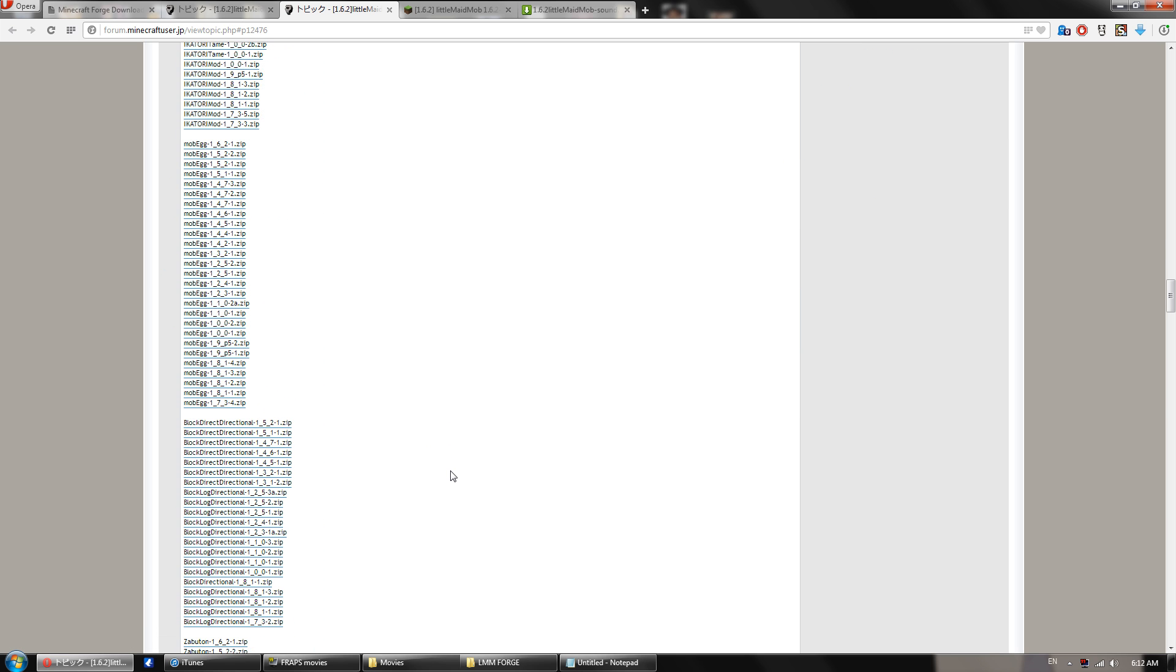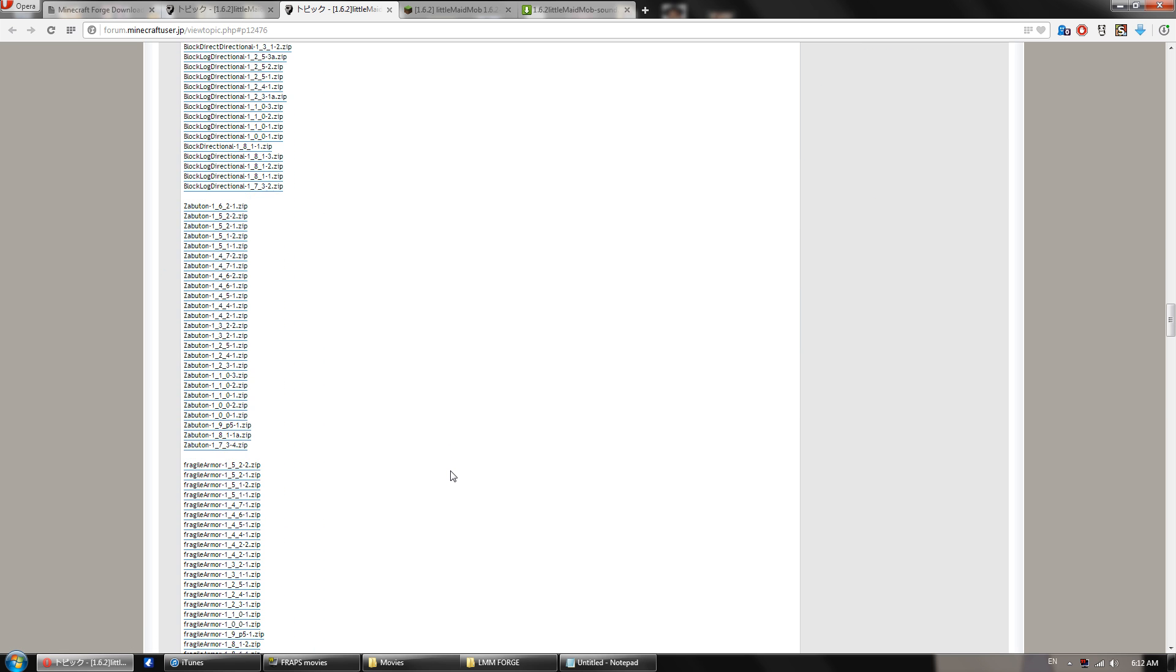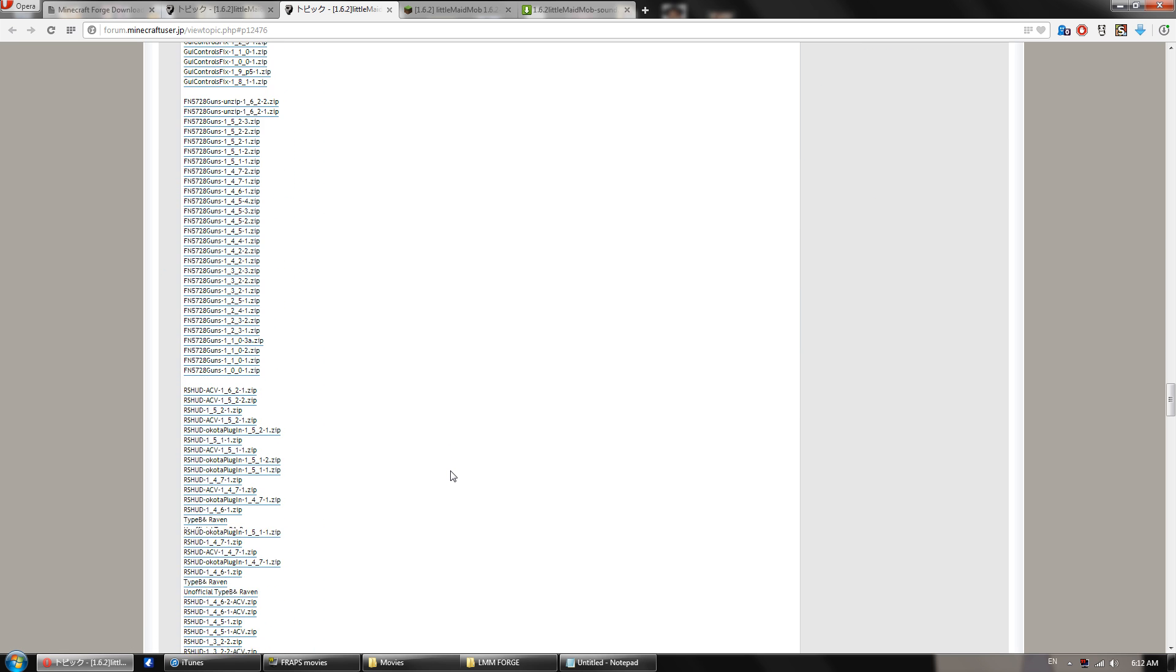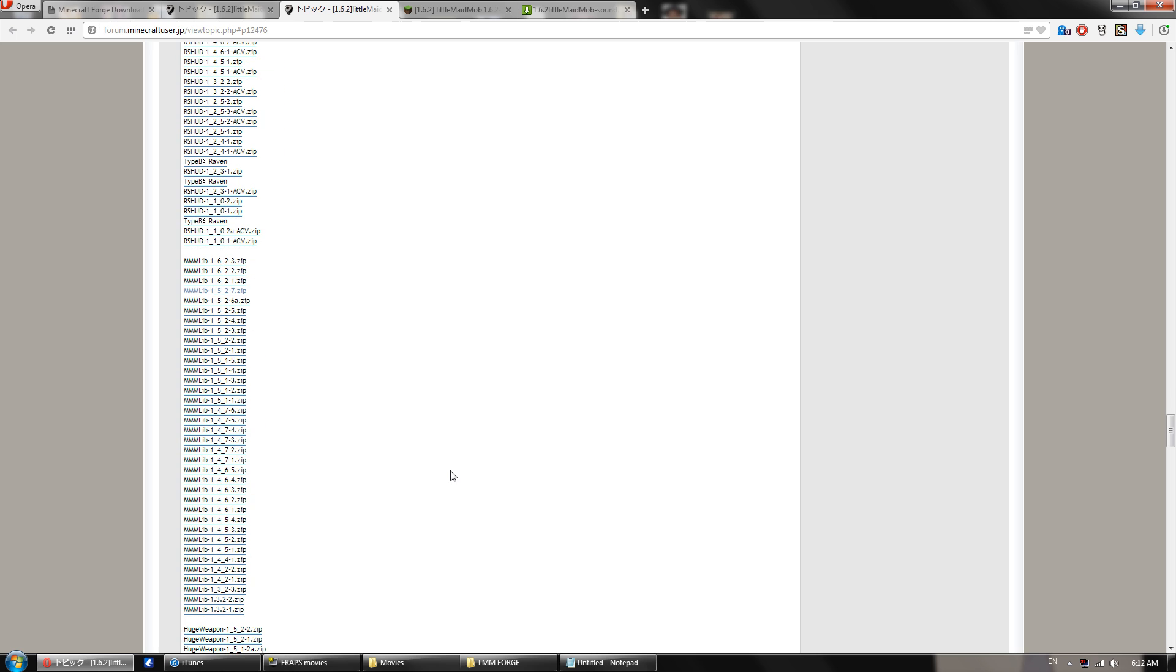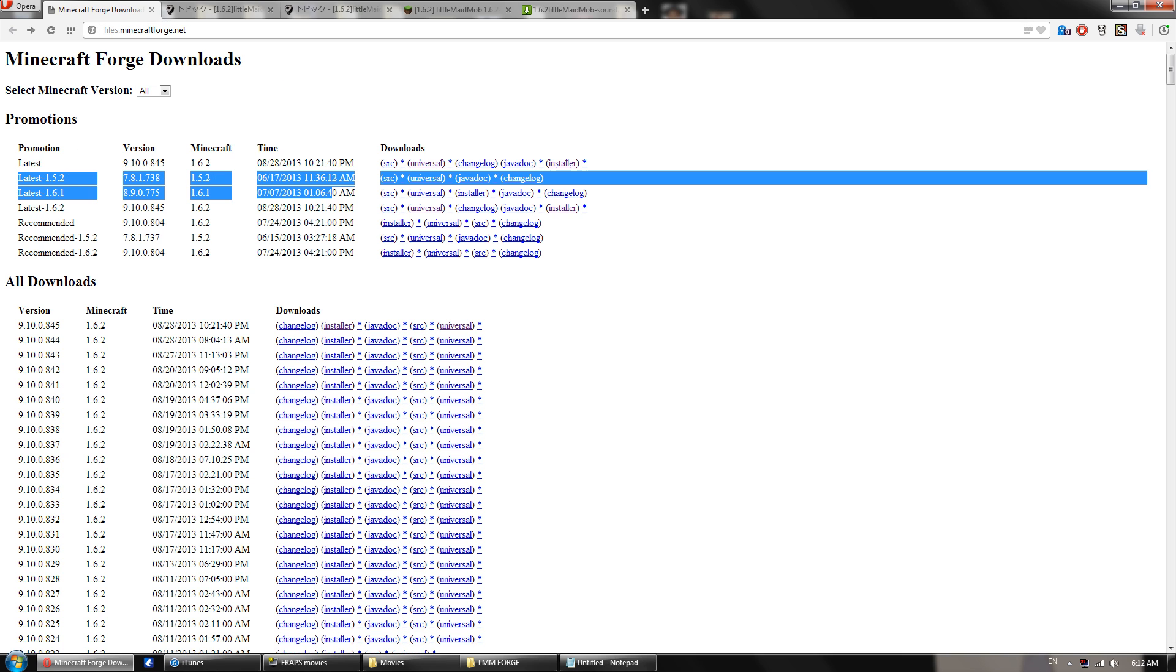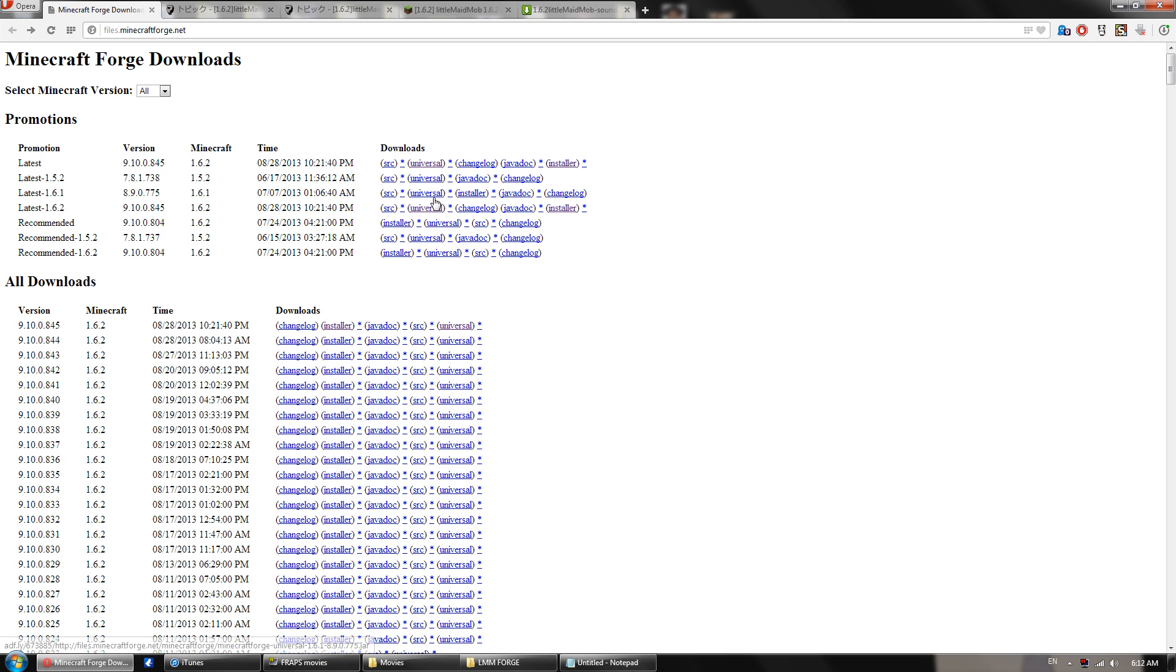And then you'll also want to scroll down and look for the MMM Lib. You'll want the 1.5.2, the most recent. You'll want to click that, download it, save it. And then you'll want to head over to minecraftforge.net and you'll want to download the latest version of Forge for 1.5.2. You need to click this right here, the universal installer.